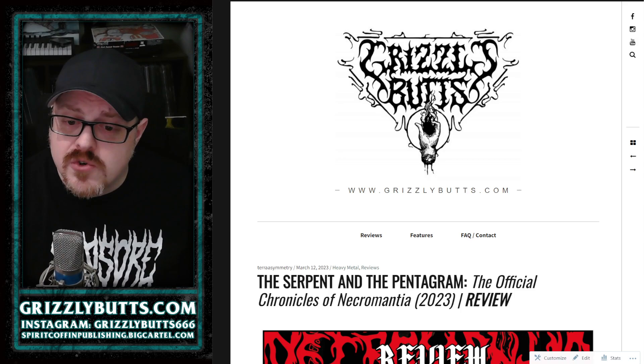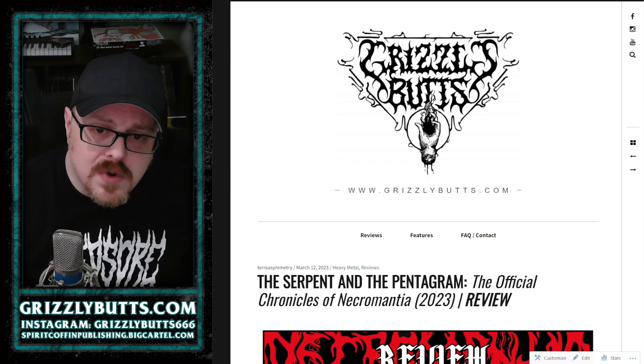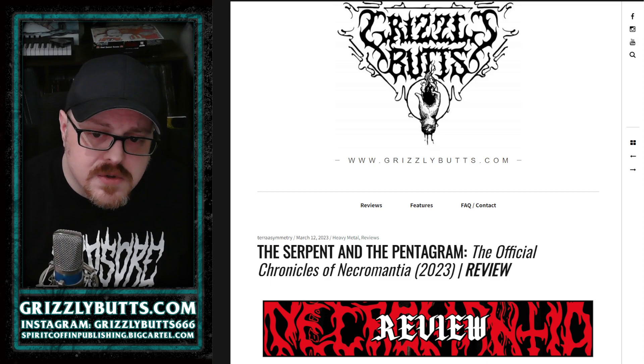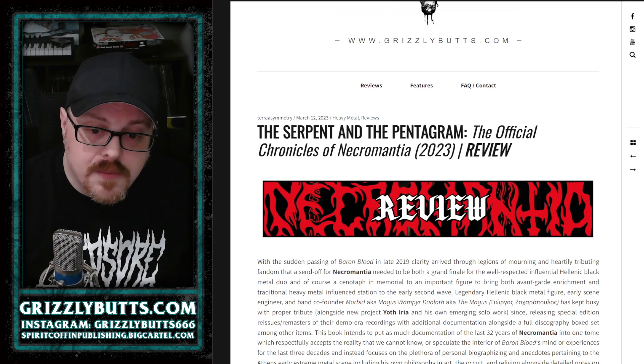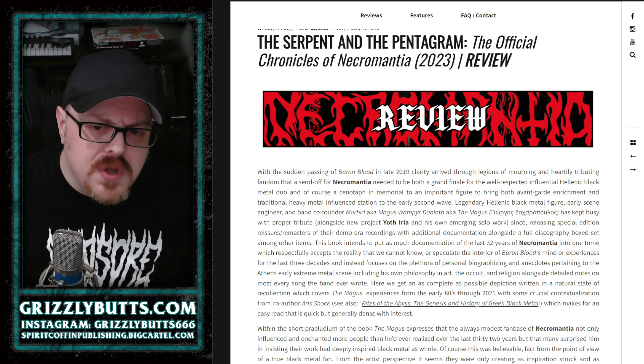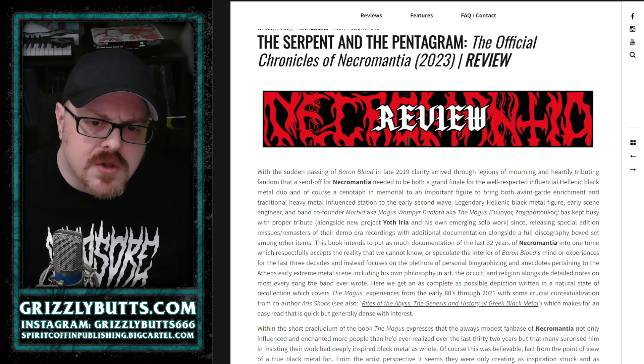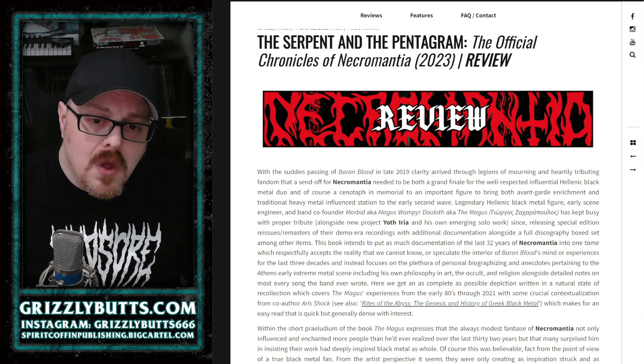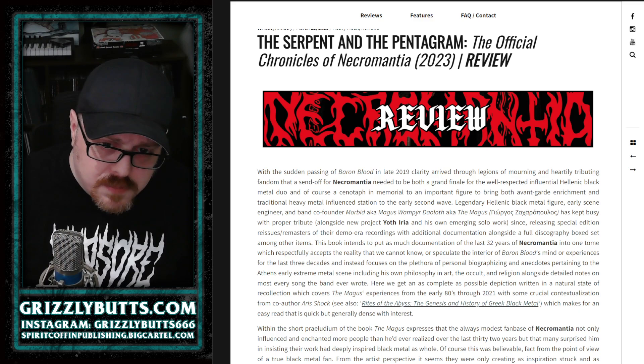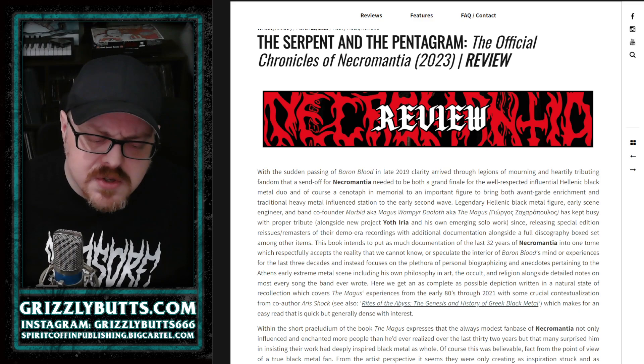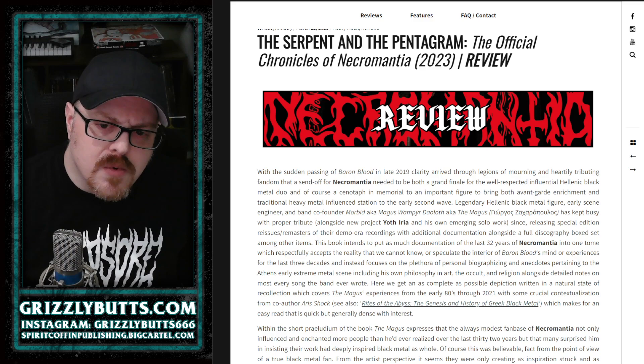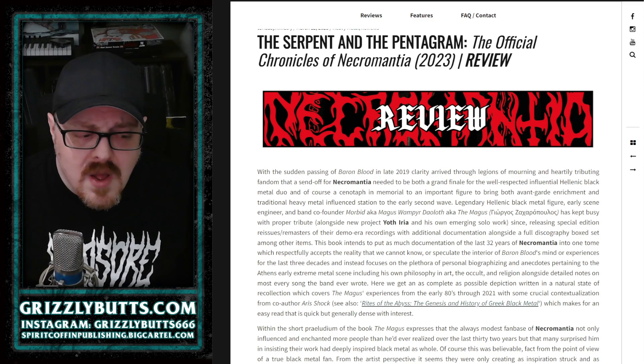All right, I haven't done a book review in quite a long time, but I received a promotional copy of The Serpent and the Pentagram: The Official Chronicles of Necromantia, written by the Magus, who is the bassist and vocalist of the band from its inception. This comes as sort of the duty to go back and do justice to the legacy of Necromantia before it officially ended in 2021, which included recording a final album, writing this memoir, and releasing some collections and box sets to celebrate the 32-year career of the band.